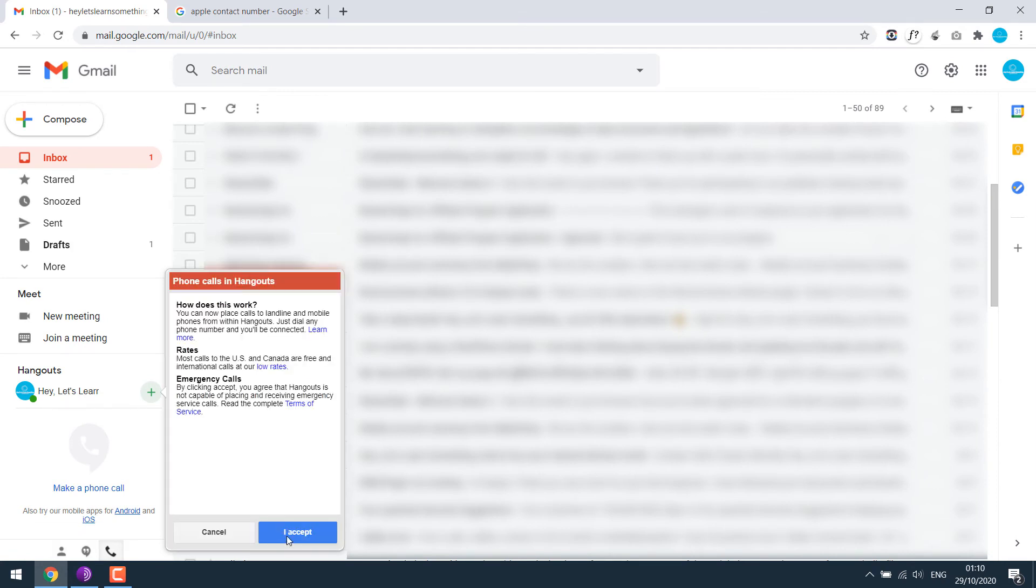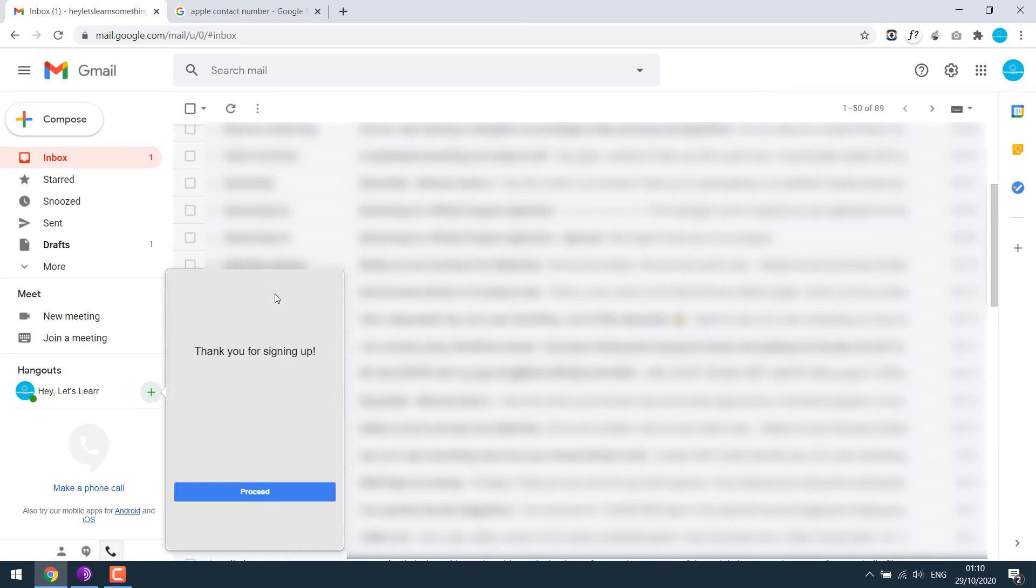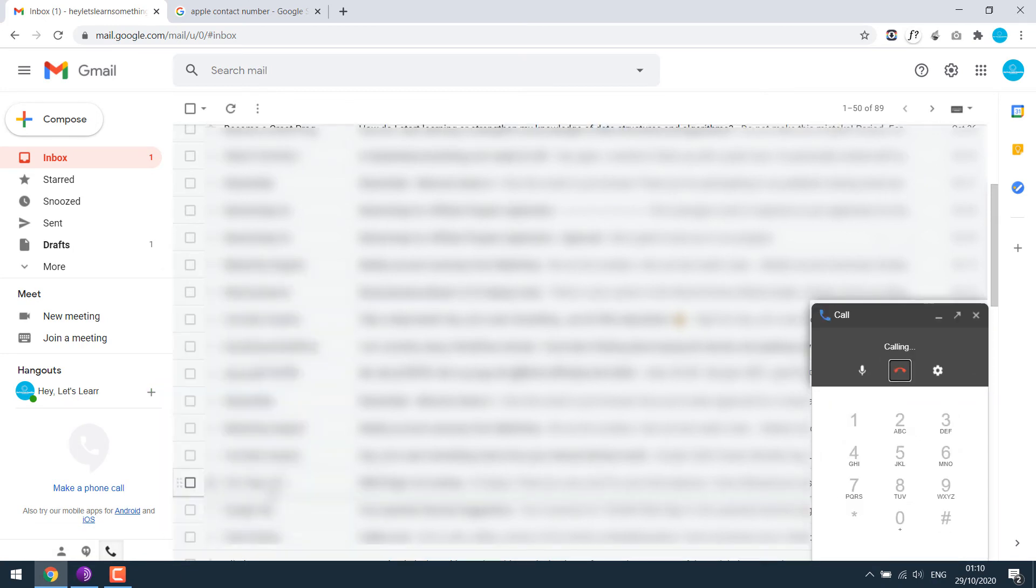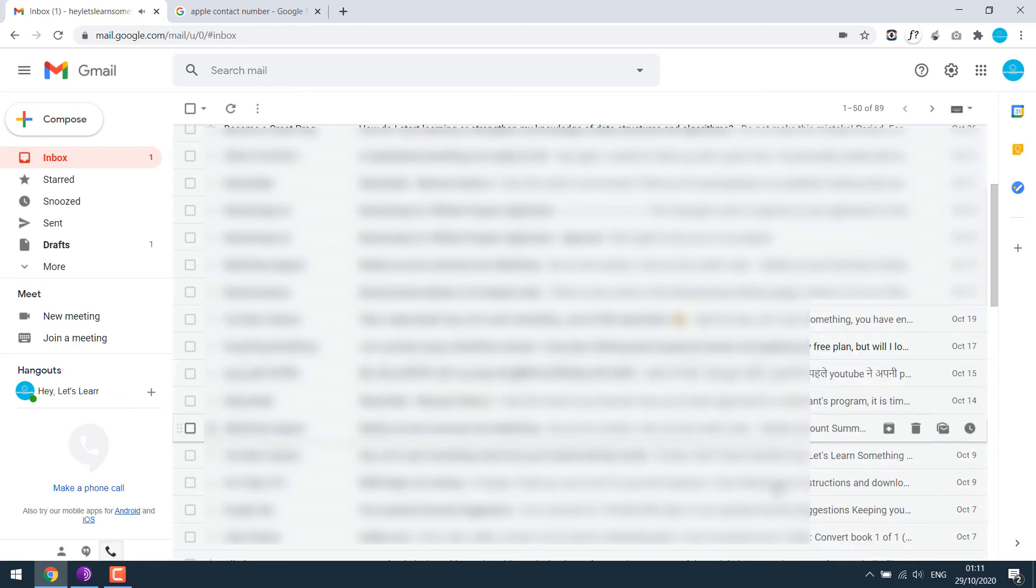I accept and proceed. So the phone is dialing as you can see. Your call did not go through. Please try your call again. Guess there are some issues with Apple's number. Let me try with another one.